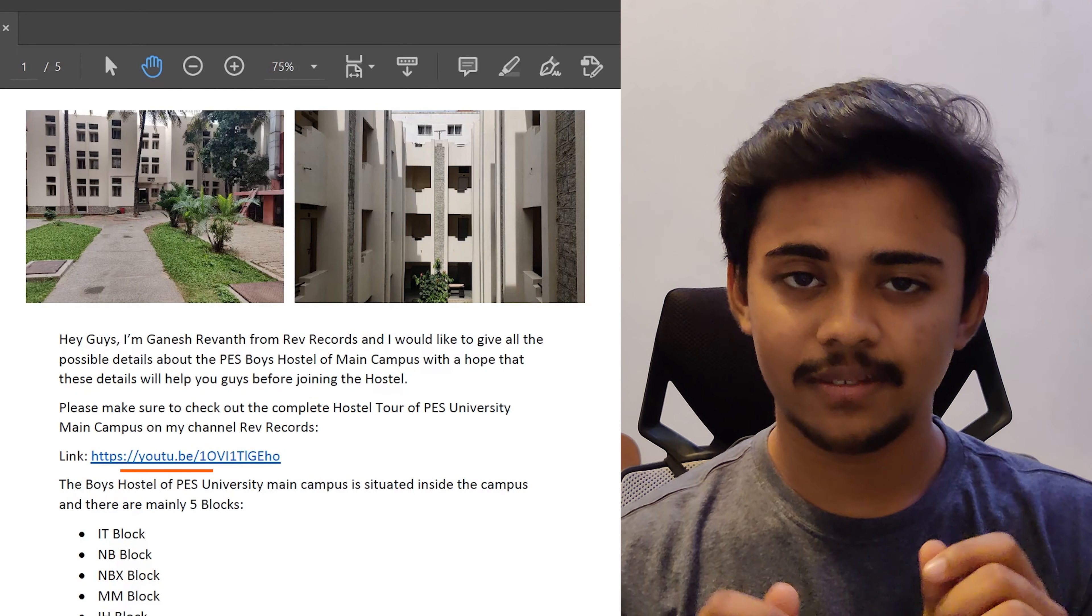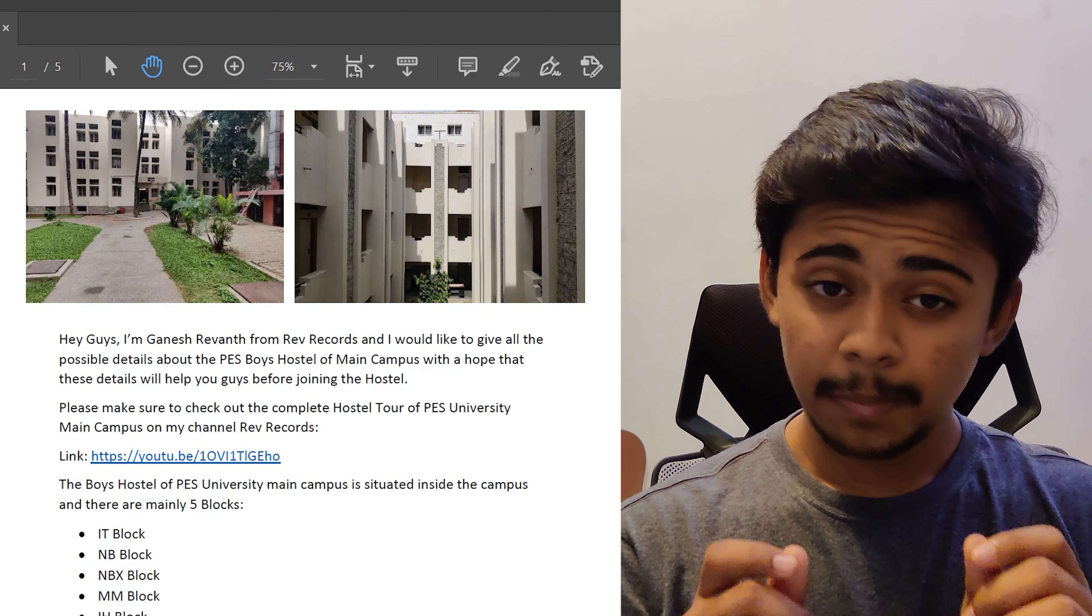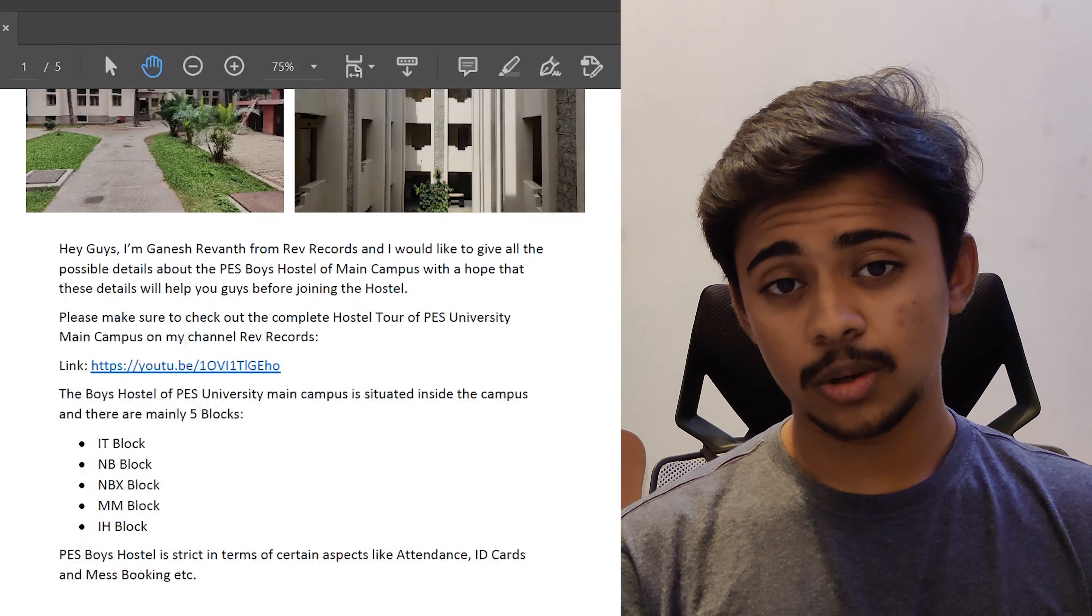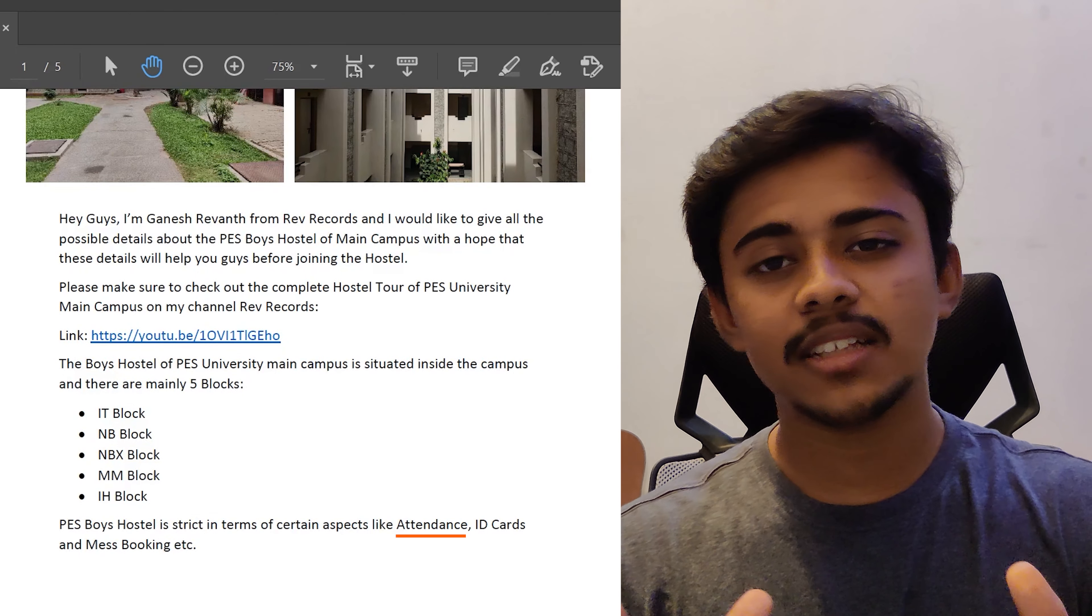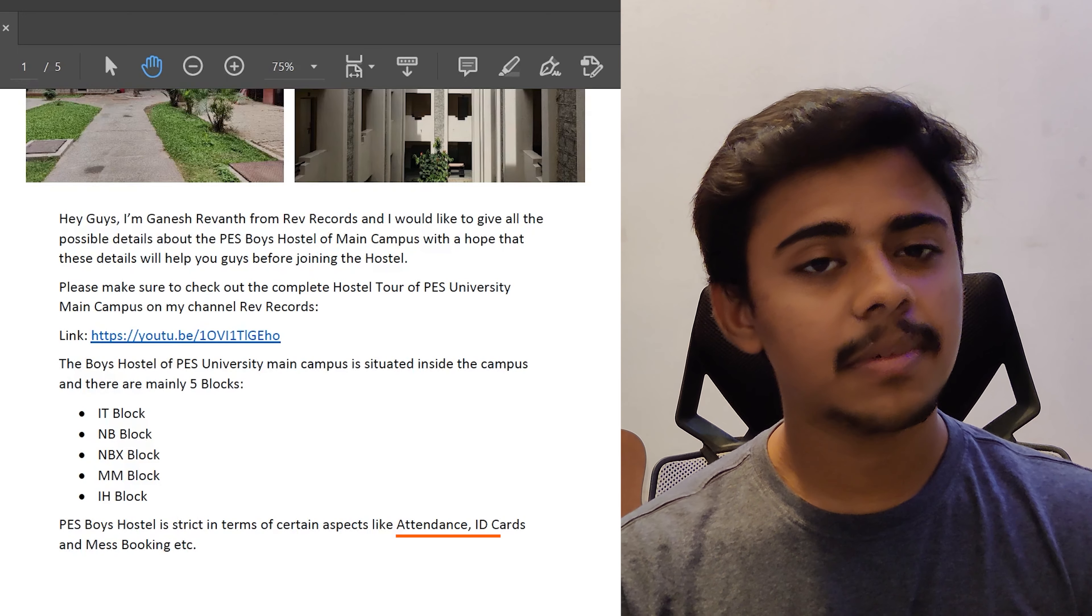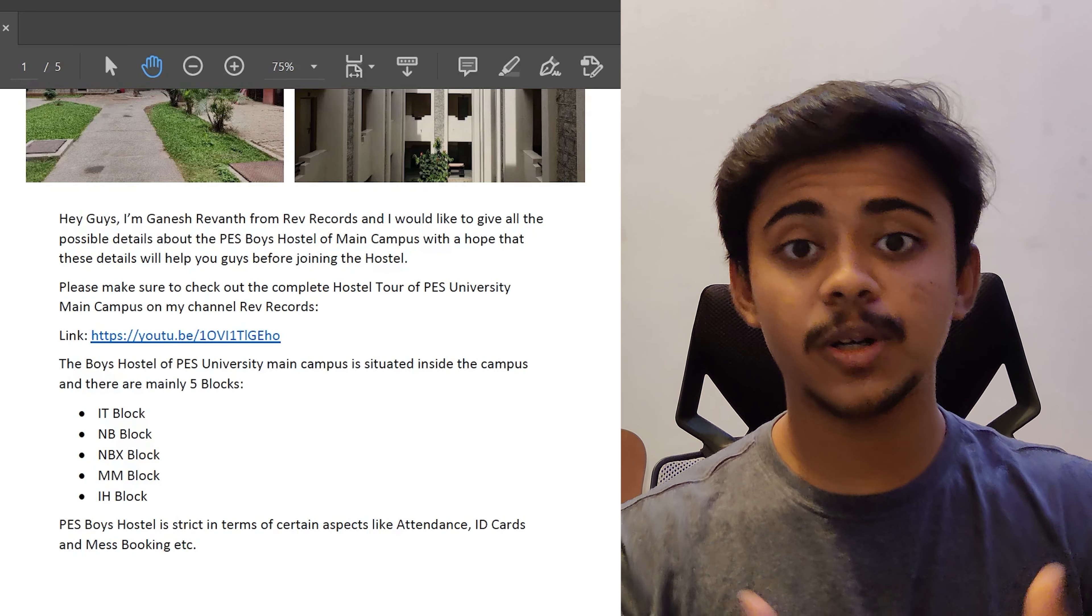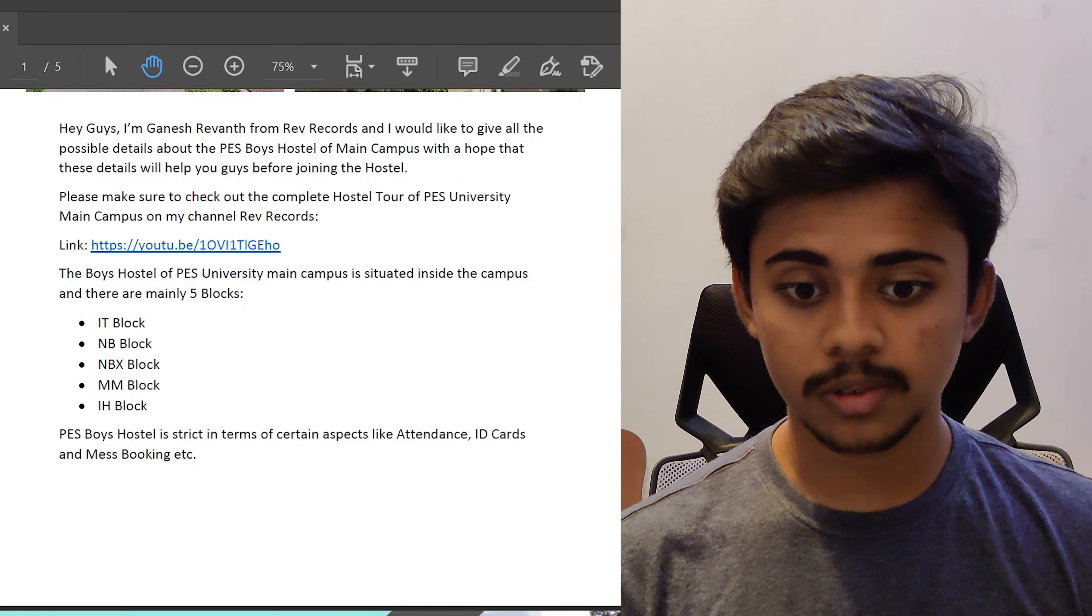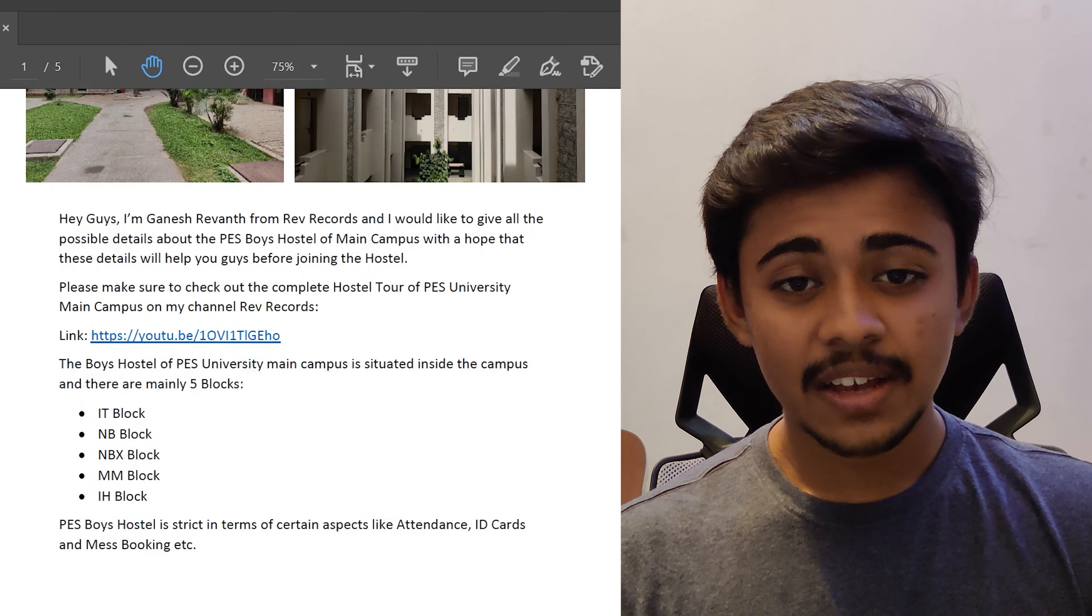Now, PES University Boys Hostel consists of five blocks which are IT Block, NB Block, NBX Block, MM Block and IH Block. PES University Boys Hostel is strict in aspects like attendance, ID cards, taking permission to go home and everything else which you'll get to know when you come to the hostel.